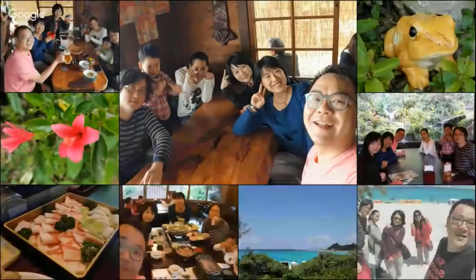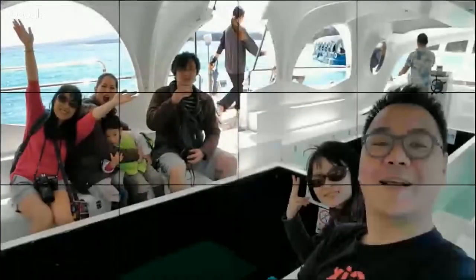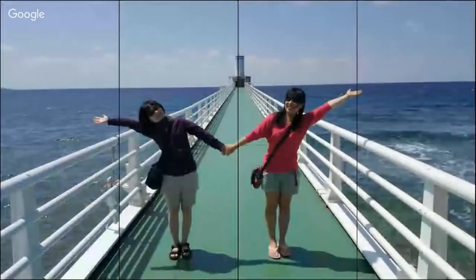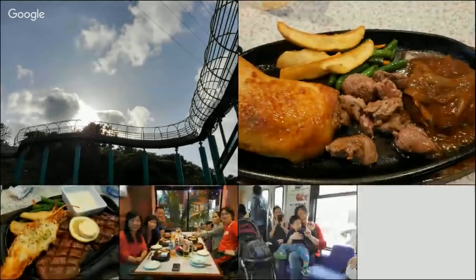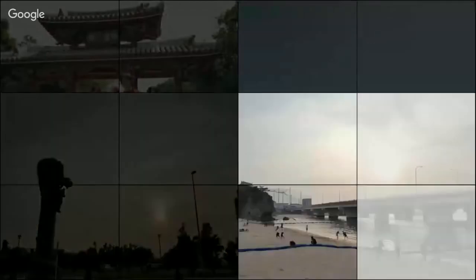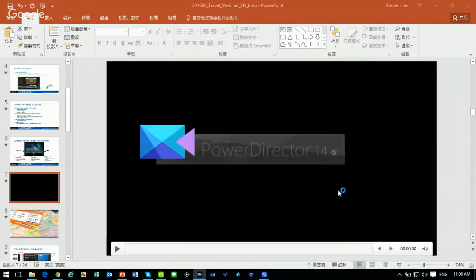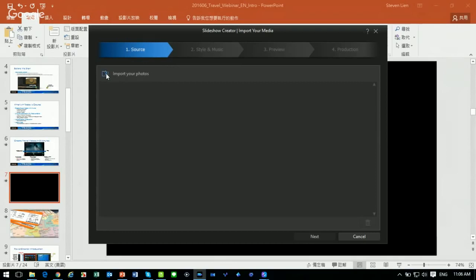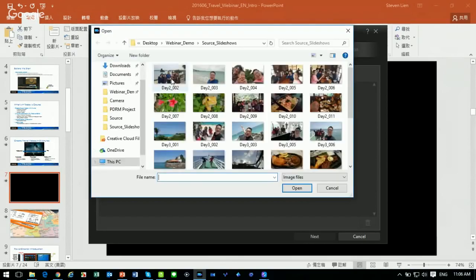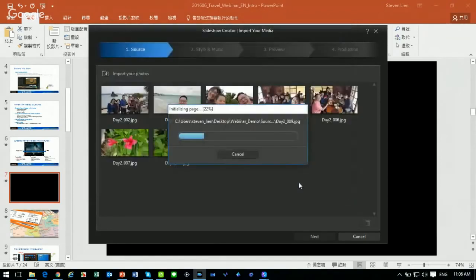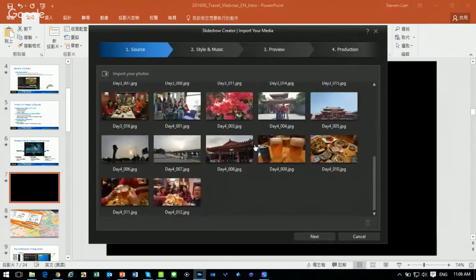Let's first look at a video created by Slideshow Creator using photos from a recent trip to Okinawa, a small island in Japan. This video was created in just two minutes by importing all the photos, adding background music, and letting PowerDirector generate a nicely-looking slideshow. Now let me launch PowerDirector to show how it's done. After launching, click on Slideshow Creator and import your photos from a folder — here are photos from the recent trip.